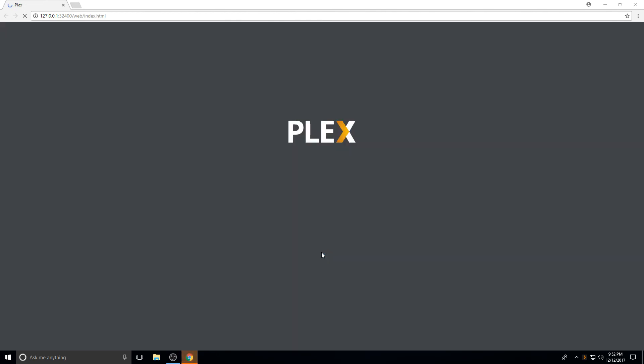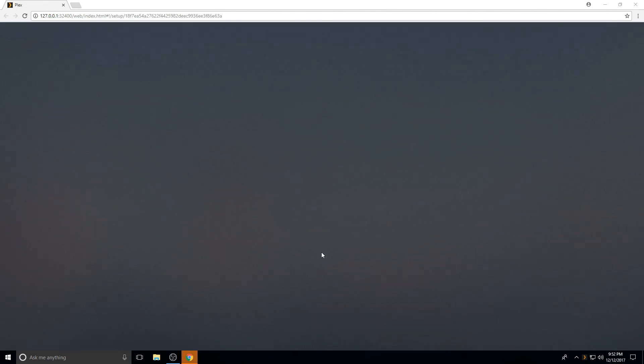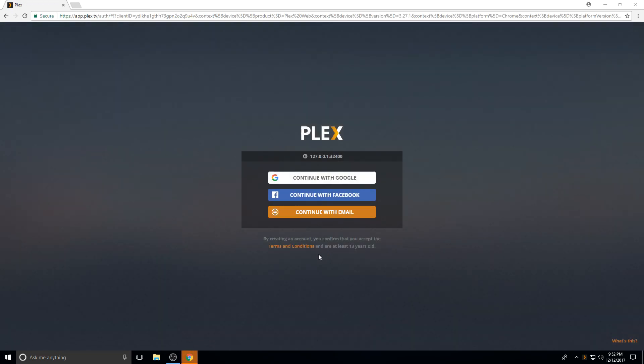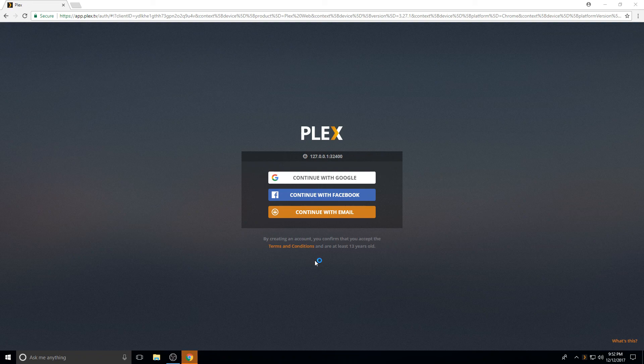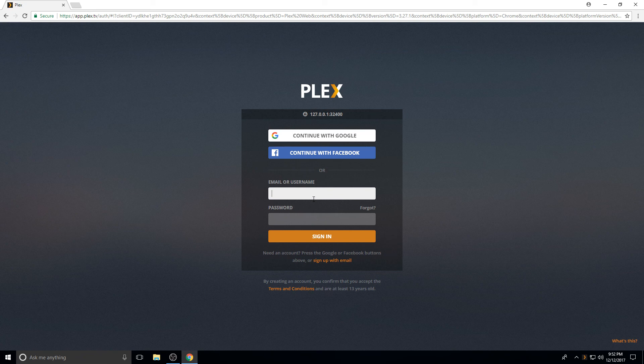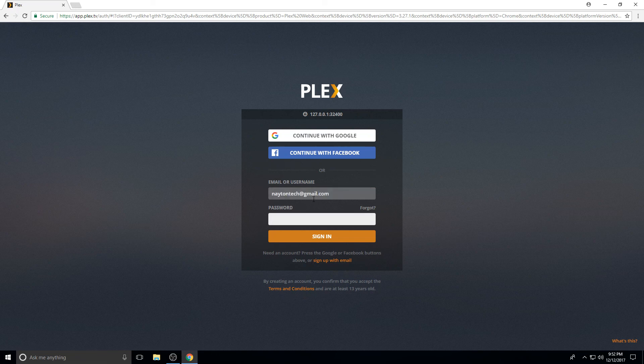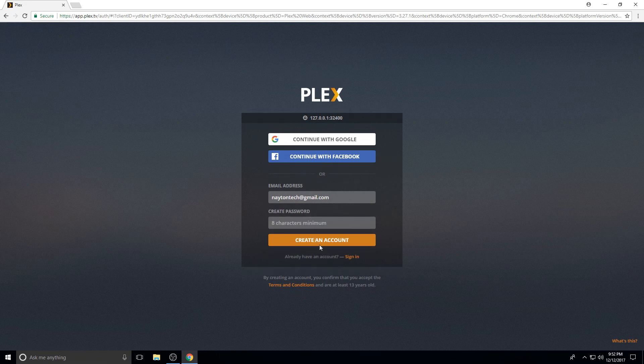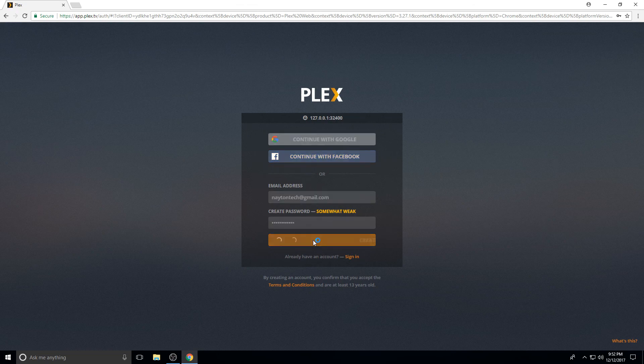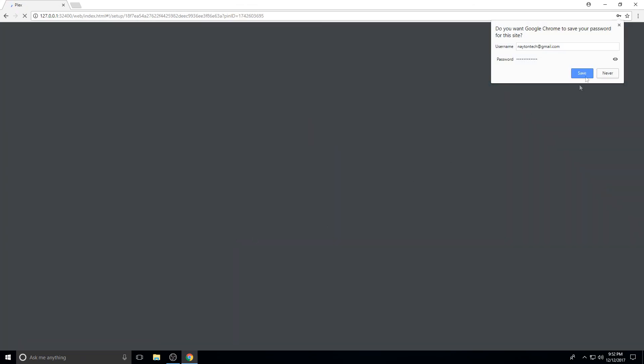If you do not have a Plex account already, it is going to ask you to create one. So I'm just going to use the Nate and Tech email and we'll create an account. This is just for testing, to show you guys how everything works, basically if you were doing it from the first time. Click create an account.